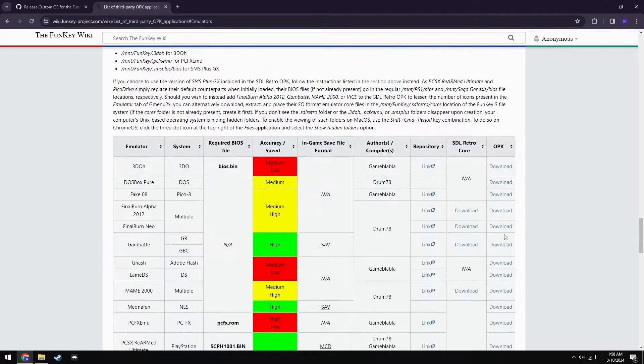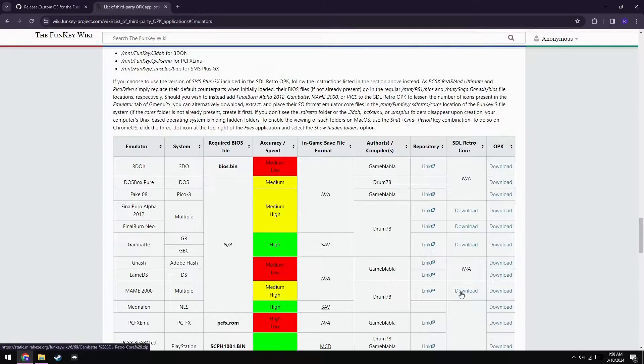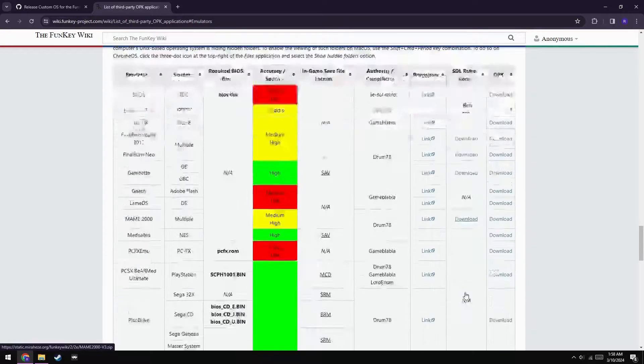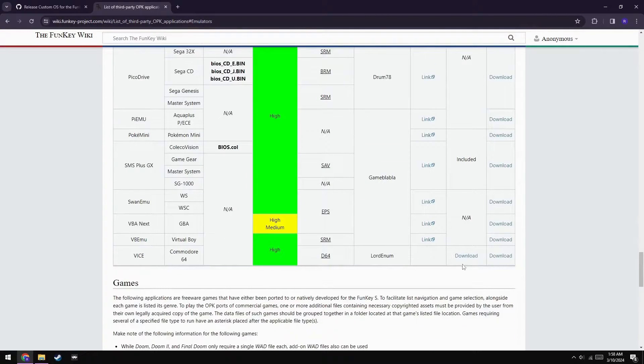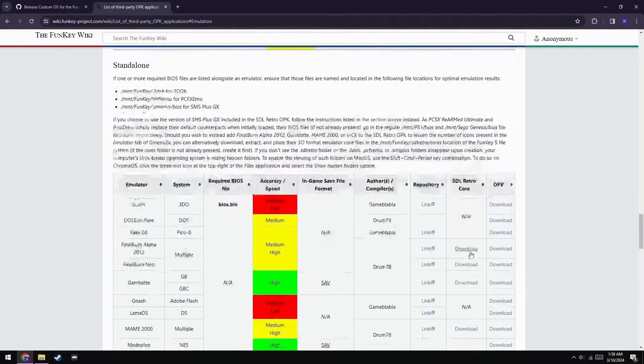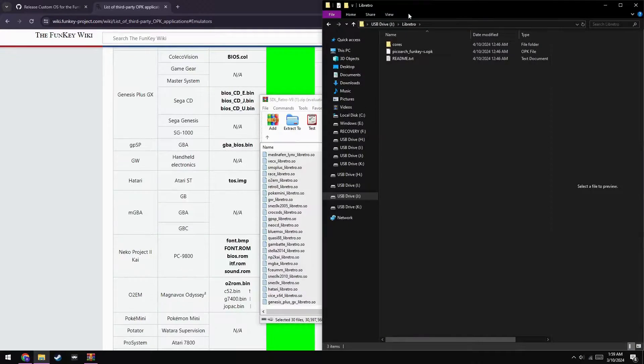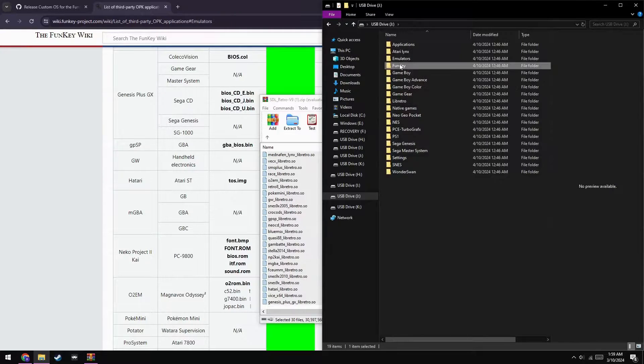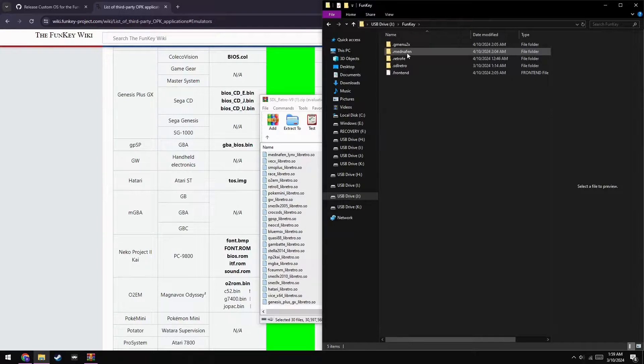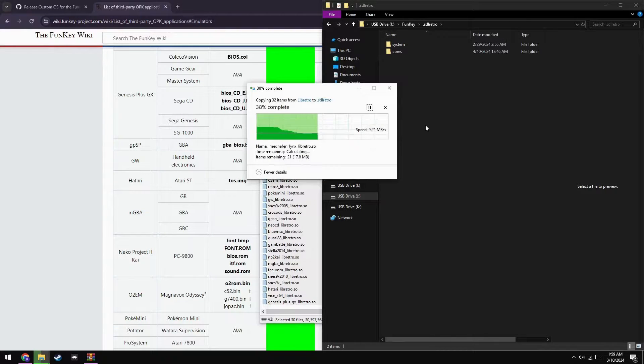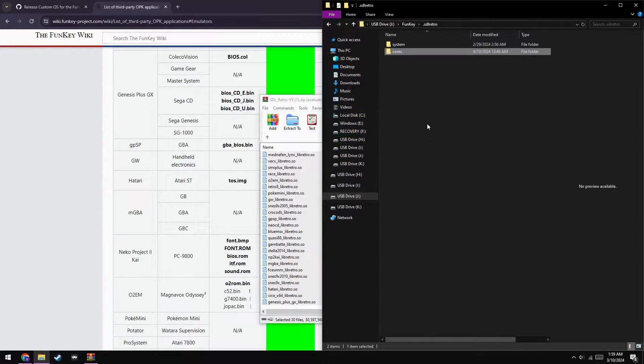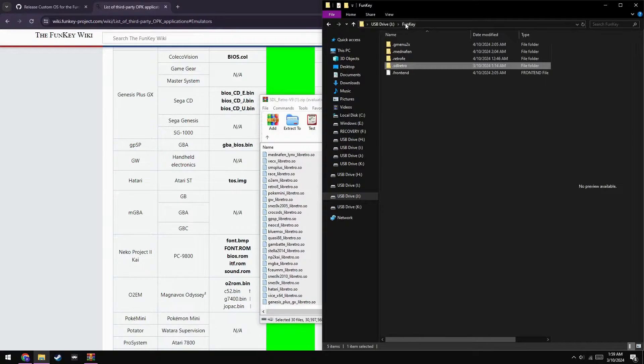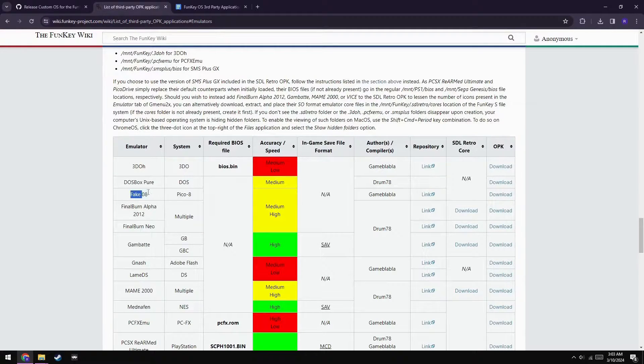Next, you'll want to scroll down to the standalone emulators, and download the SDL Retro cores for all five systems that are available. Final Burn Arcade 2012, Final Burn Neo, Gambate, MAME 2000, and Vice. Extract them all to the Mount Lib Retro cores folder you left open. Now, copy your cores folder and paste it to the Mount Funky SDL Lib Retro directory, as this is needed for the SDL Retro OPK to function properly.